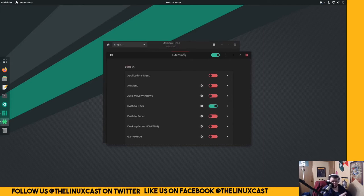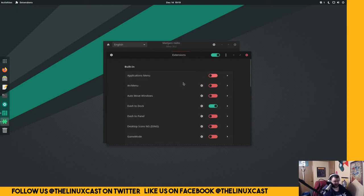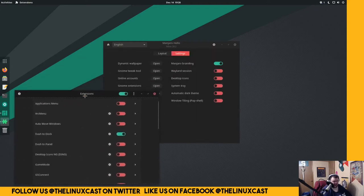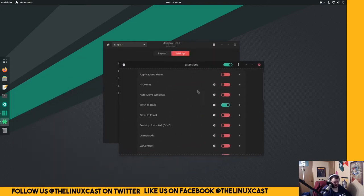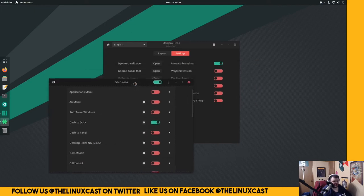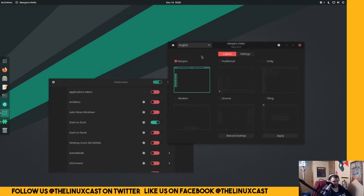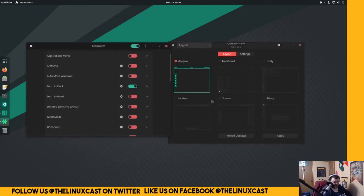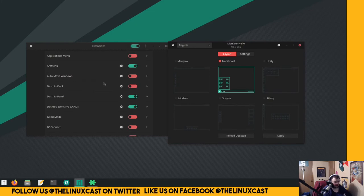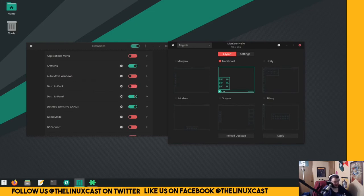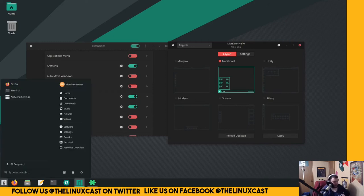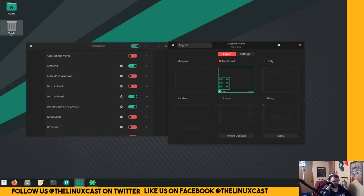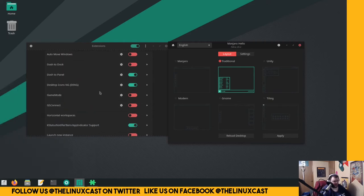The latest Ubuntu did not have this yet, so I wasn't able to check it out. So it has Application menu, Arc menu installed out of the box but not enabled. Auto move windows - I'm guessing that has something to do with the tiling. I betcha if you change to the tiling version, that gets enabled. Dash to dock, dash to panel. These are all extensions that are going to play a part in these layouts, I betcha. So let's change to a different thing here. And see, yeah, see how the dash to dock was disabled and dash to panel was enabled. That's cool. So this also enables arc menu, which definitely should be the default menu system in GNOME because it's way better.